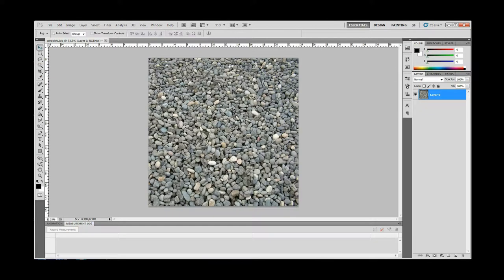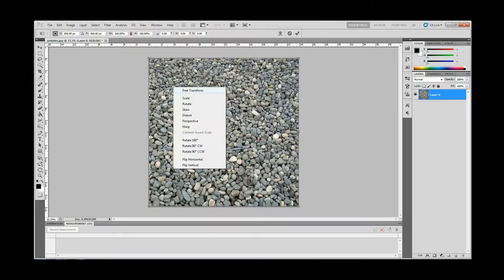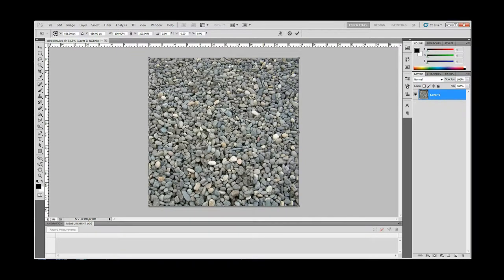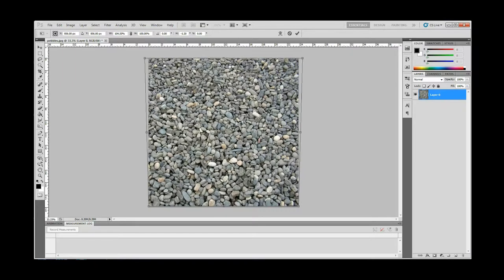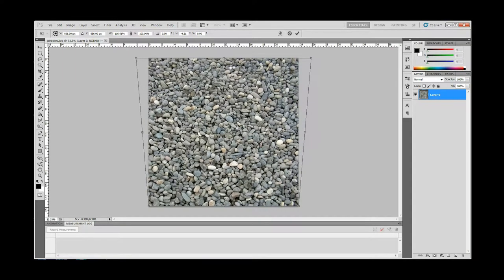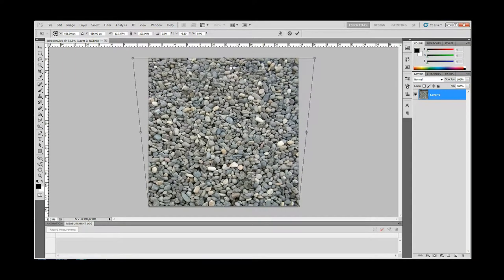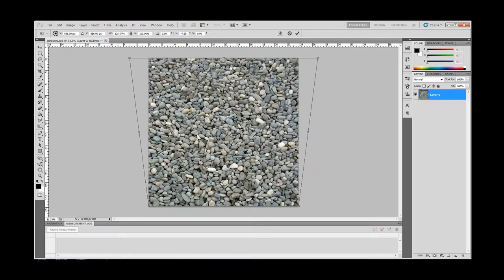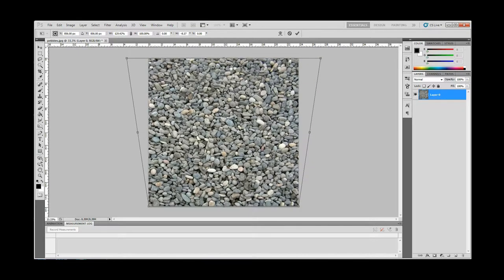Step 5: You'll notice that the pebbles at the top are a little smaller than the pebbles at the bottom. We will fix this with the Perspective Transformer tool. Hit Ctrl+T, right-click the image and select Perspective. Pull from the top right or left to make the perspective more even — this will make the pebbles about the same size. Hit Enter once all of the pebbles are about the same size.